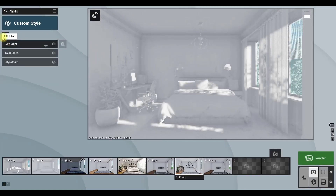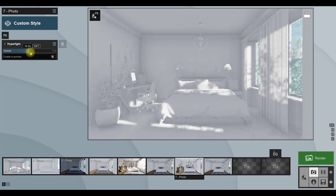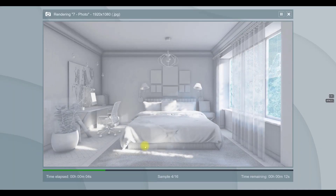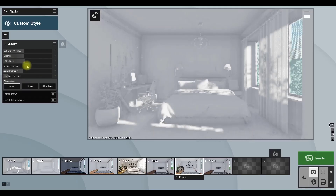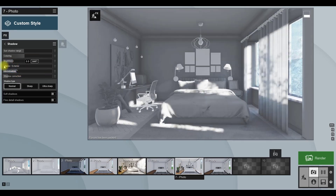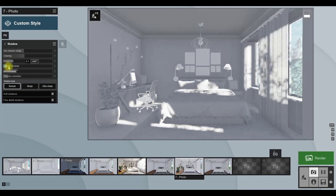Now I prefer to add a hyperlight effect to the scene and increase its amount a little bit more. After that, I want to add a shadow effect into the scene. After adding this effect, you have to play with brightness, omni shadow, and the interior and exterior slider to achieve the best settings for shadows in the scene.